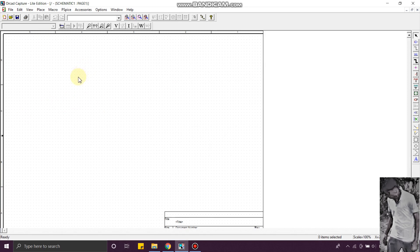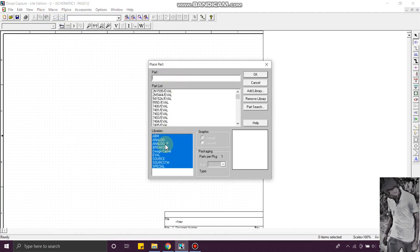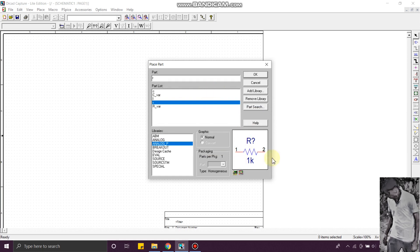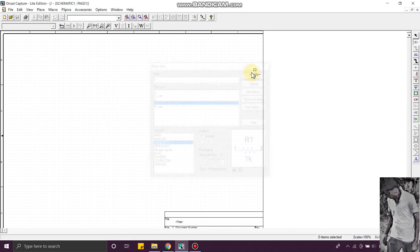I am going to teach you about the basics — that's the PN junction diode. To place the component, you just go to Place and then Part. Go to Analog library, click on that, and you will get a resistor here. By using the R key on the keyboard, you can rotate it. Then press Escape.